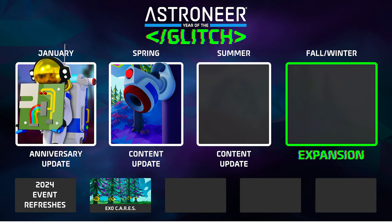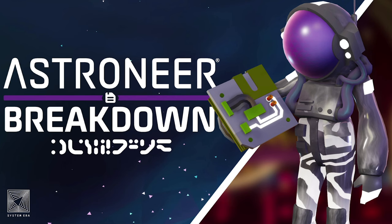Joe began the stream by fleshing out some additional details for the 2024 roadmap. I'm going to come back to that later in the video, however. I want to start with Monday's update, the breakdown update, and the anniversary limited-time event that accompanies it.